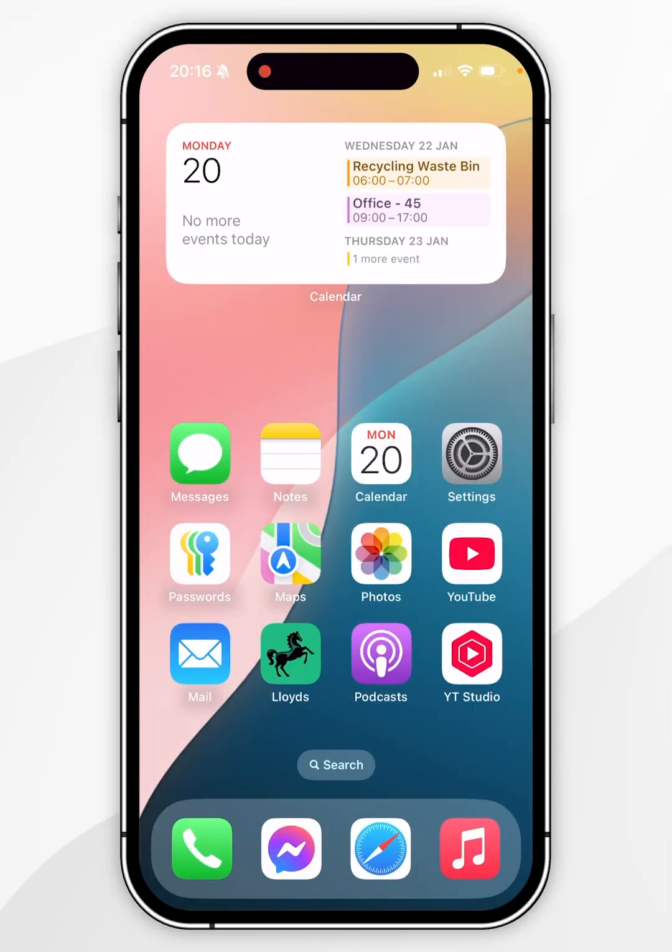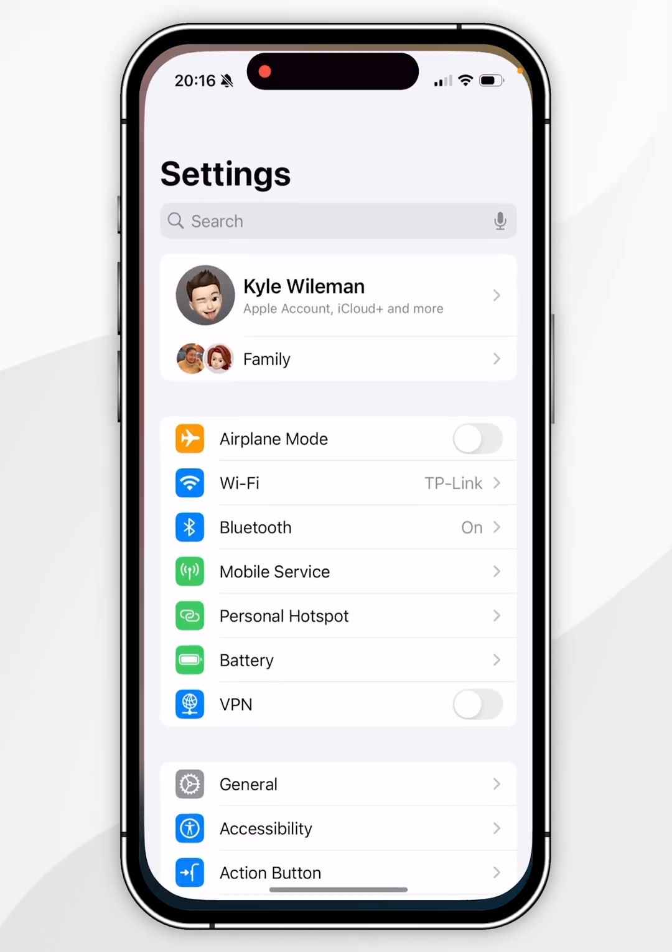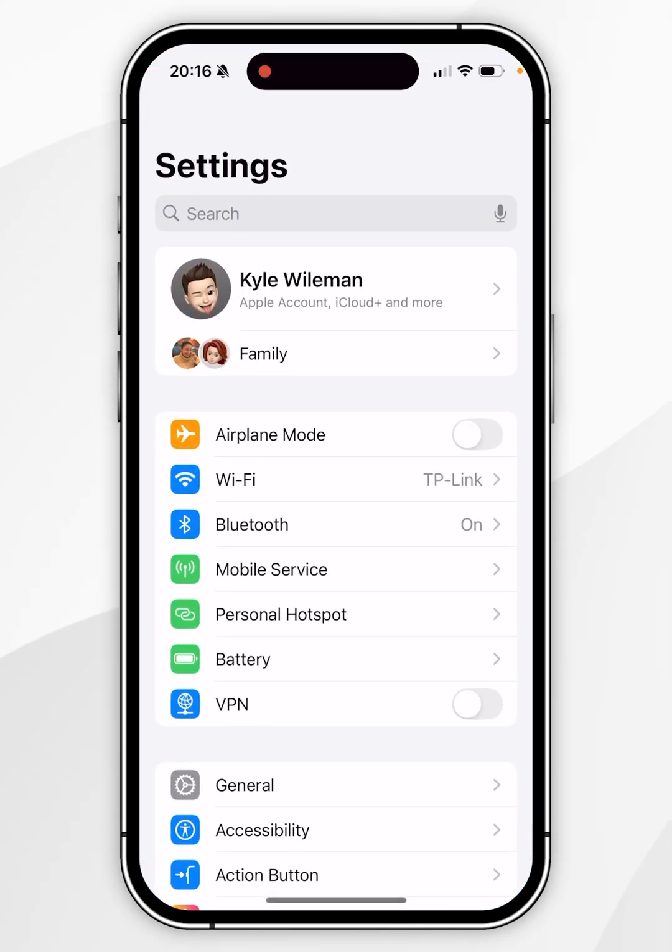The first thing we need to do is toggle on the feature that allows us to share our location. To do this, open the Settings application and select your name at the very top.